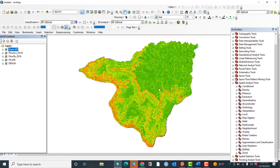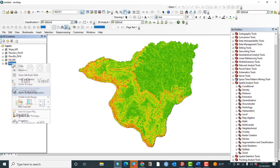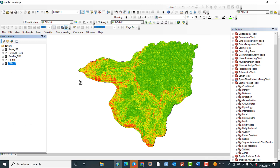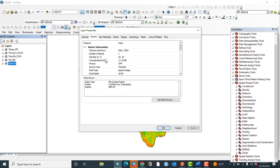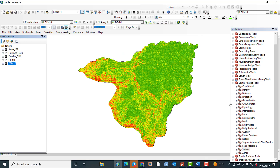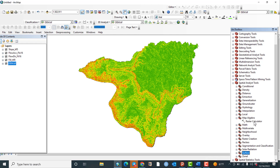Let us return to ArcMap to find the cell size of the DEM data. Right click on the DEM, then go to Properties, then go to Source — the cell size is equal to 20 by 20 meters. Now let us apply our formula. Go to Spatial Analysis Tools, then Map Algebra, and under Map Algebra there is a sub-tool called Raster Calculator. Double click on Raster Calculator.